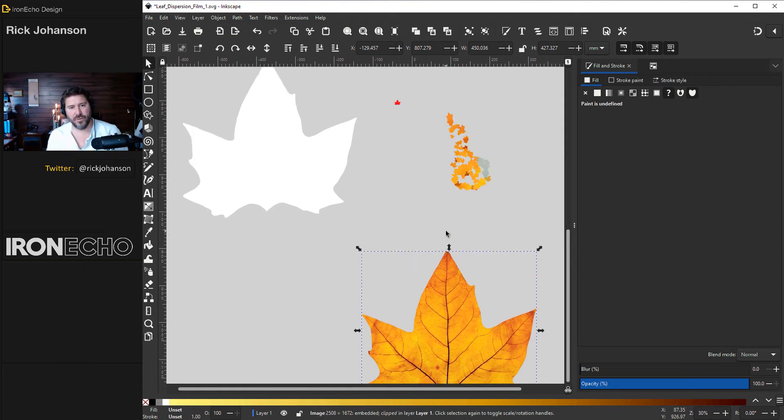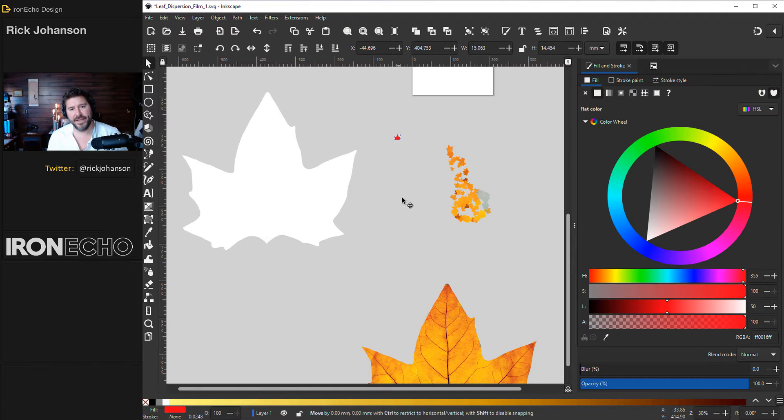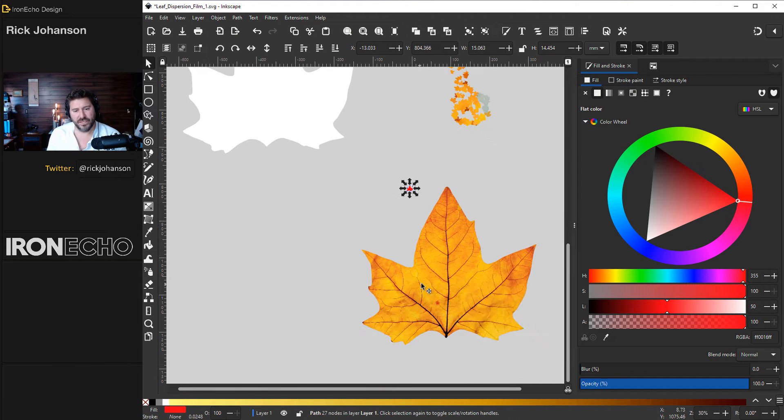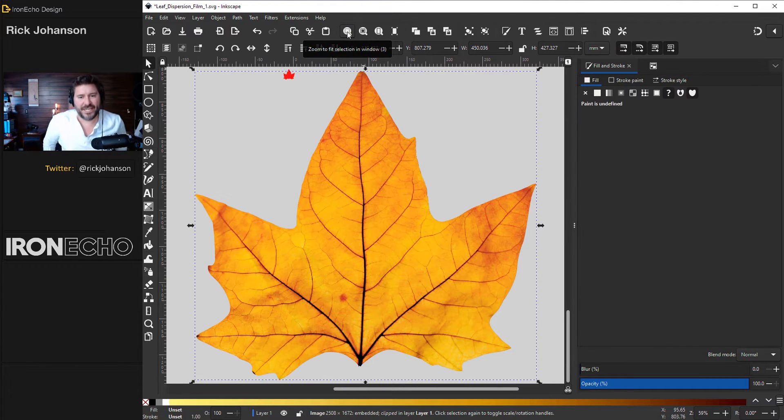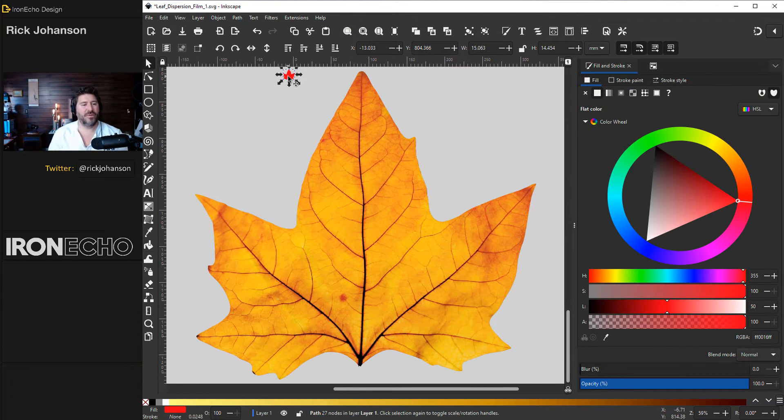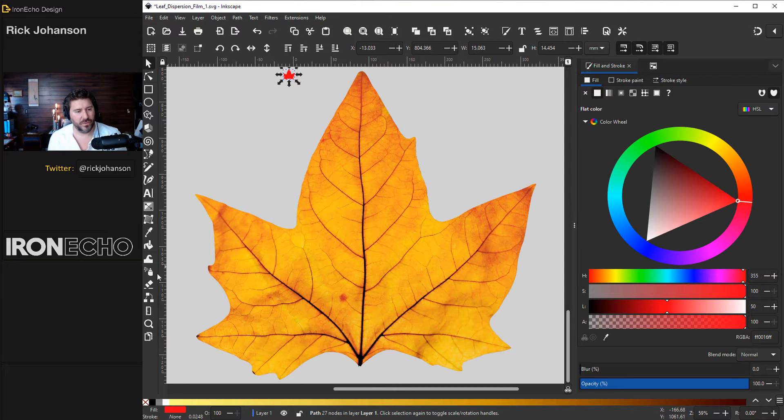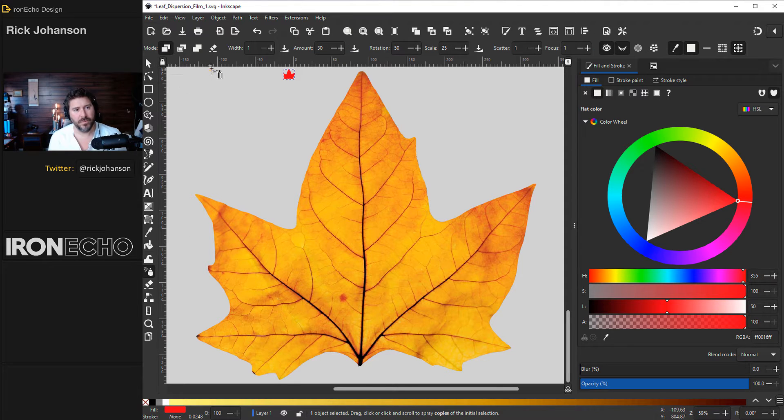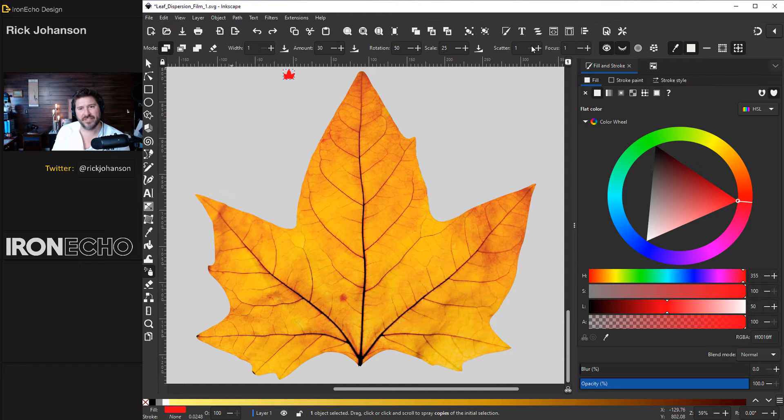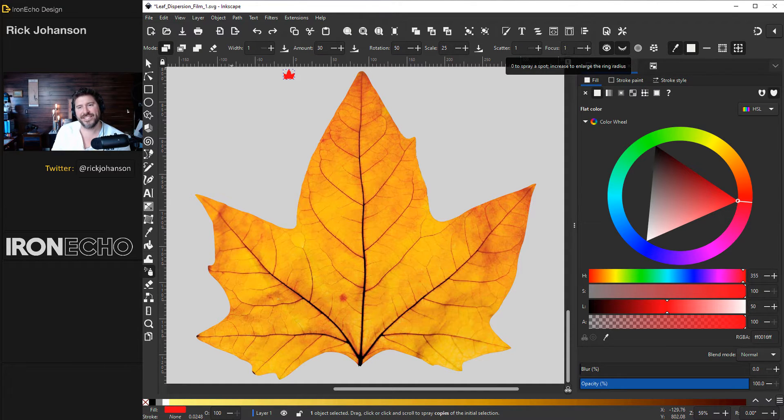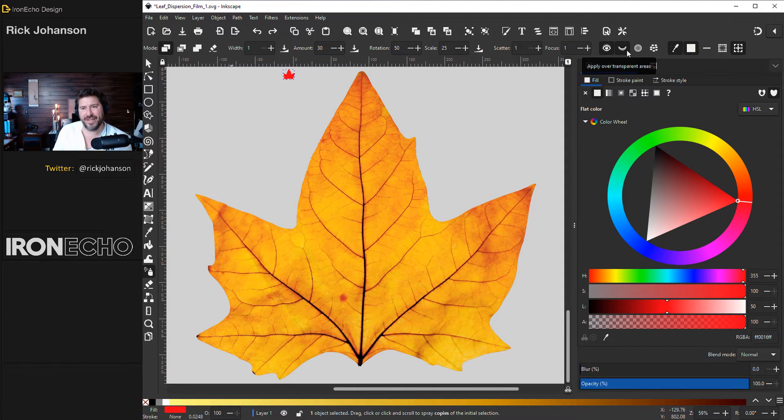All right let's do it for real this time. Here is our red original leaf. Zoom to selection and we'll add one more control to the spray tool. Mode spray copies with one amount 30 rotation 50 scale 25 scatter one focus one.